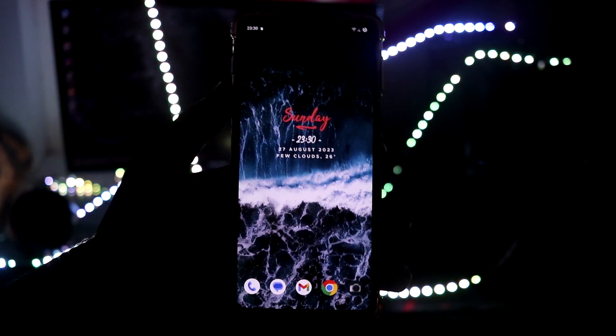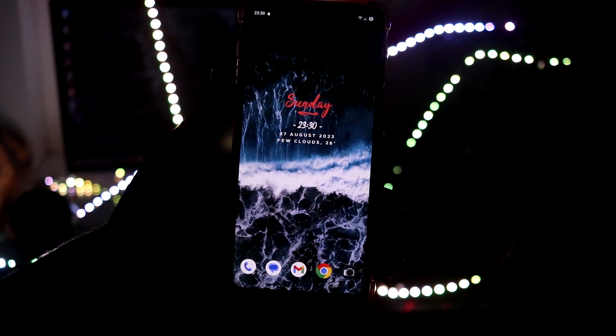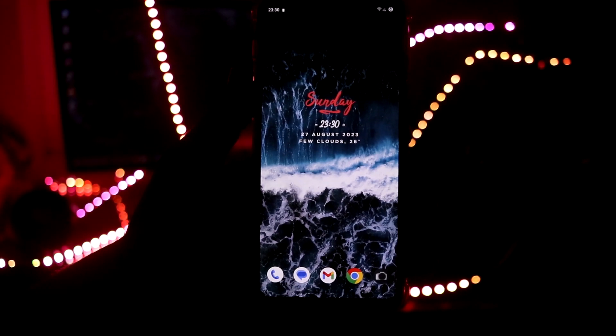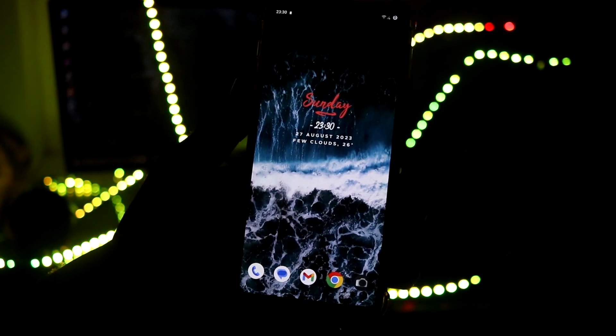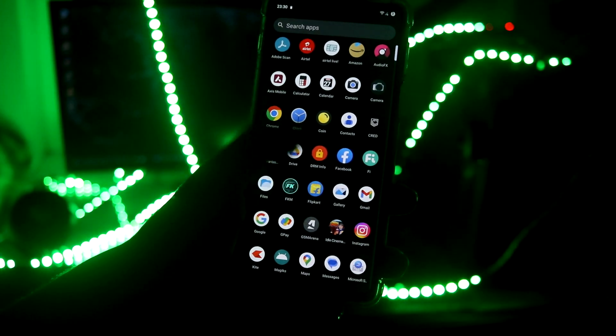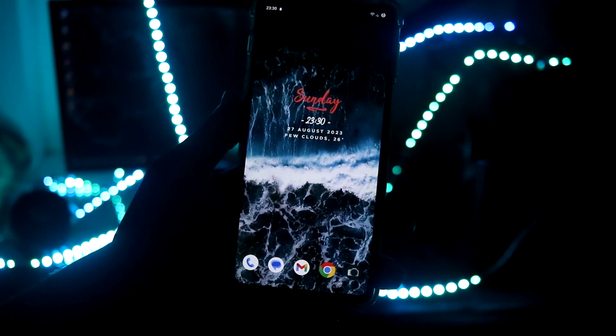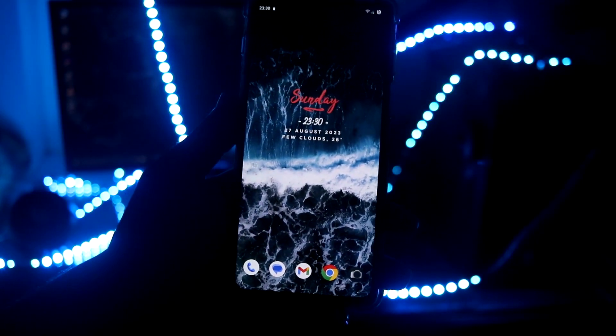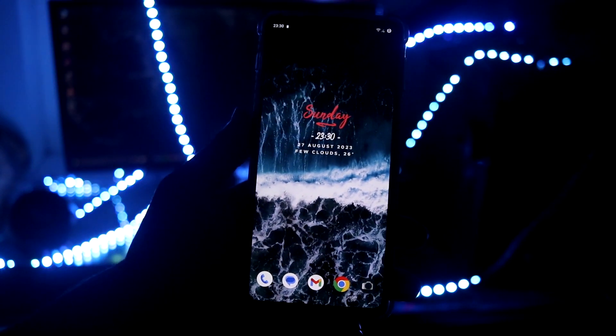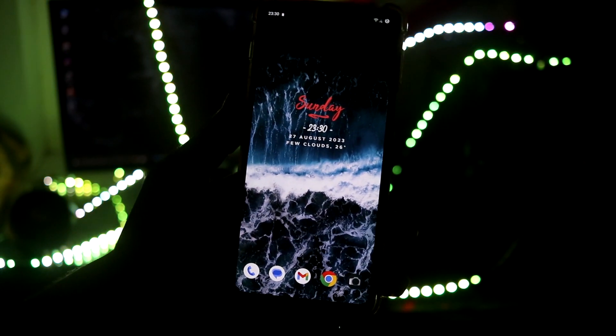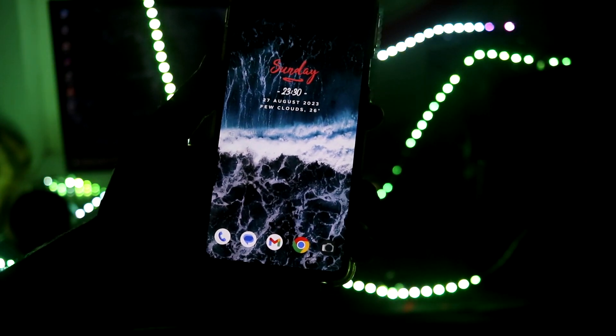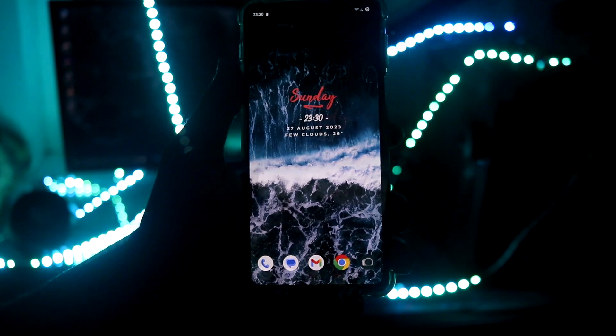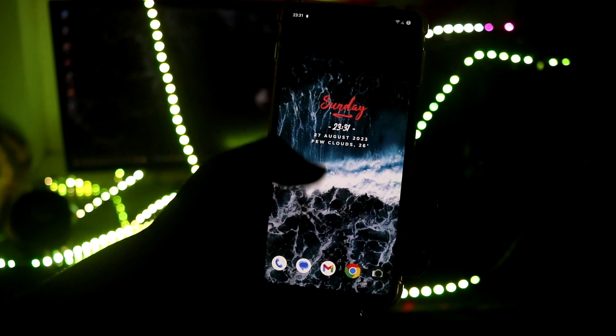But if you want that, I will leave a link to the Motorola Gcam for Moto Edge 20 Pro. You can join that group from Telegram and then you can get some awesome APKs. You can also share your photos there. I'm not promoting all this stuff, but if you are really interested in Gcam then you can join that group.